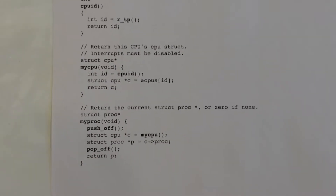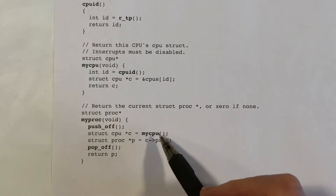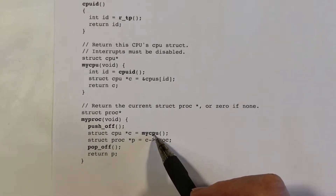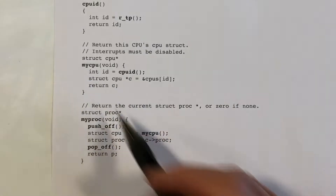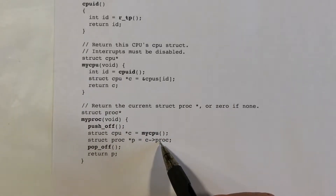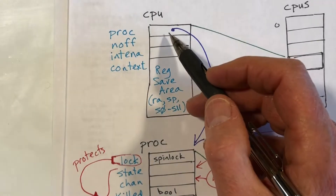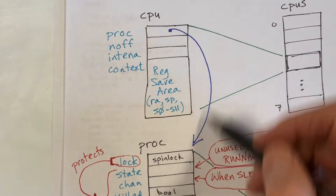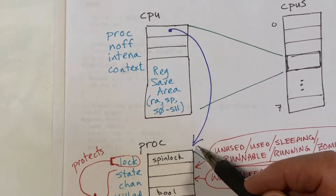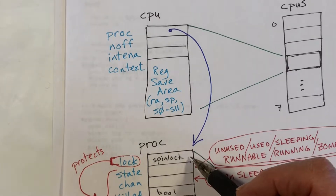The MyPROC function will call MyCPU to get that structure, go to the PROC field, follow it, and return that. So the CPU structure will contain a pointer to the currently executing process, and MyPROC will return a pointer to the PROC structure.